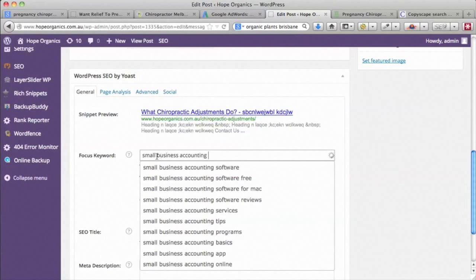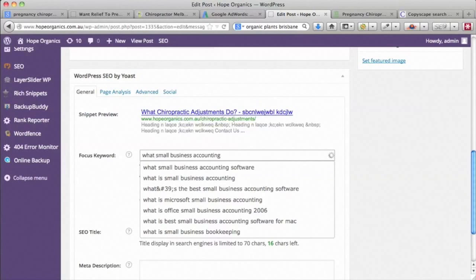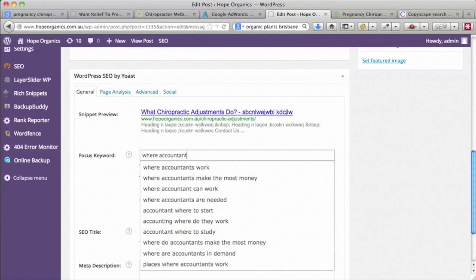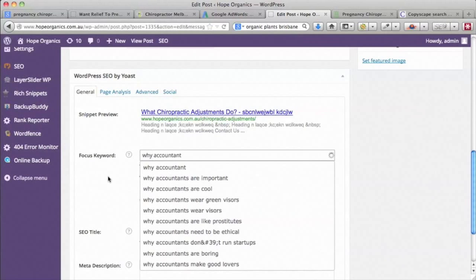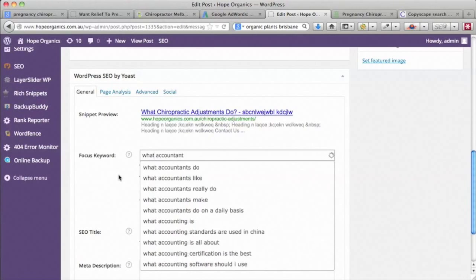Sometimes questions could be highly relevant in some industries, but at the moment may not be so relevant. Let's see if we put questions in front of that — okay there's a good one: 'why small business needs accounting'. You might have a blog post about 'what is small business bookkeeping'. Let's have a look at 'why accountant' — here we go: 'what accountants do on a daily basis'.